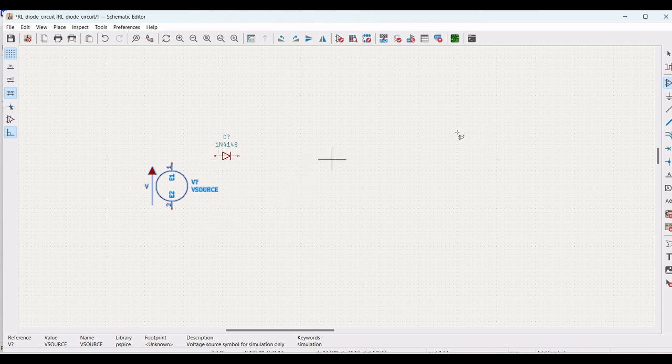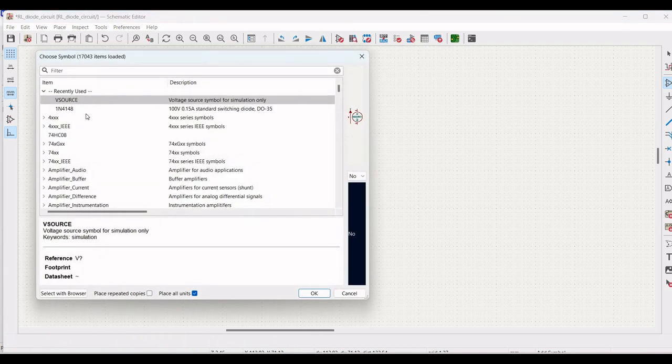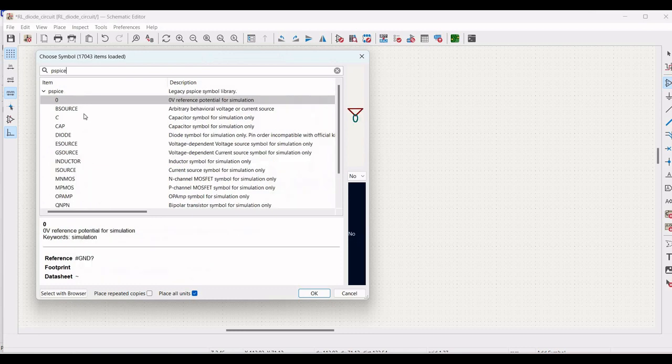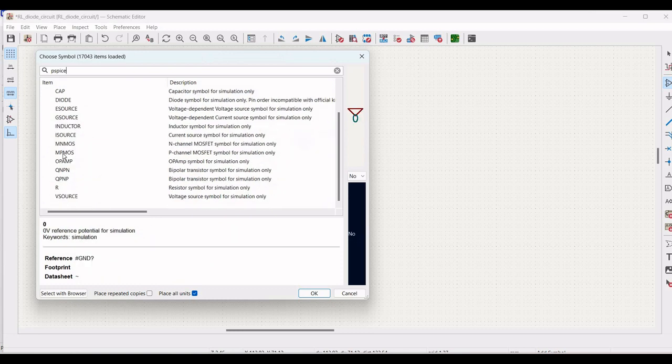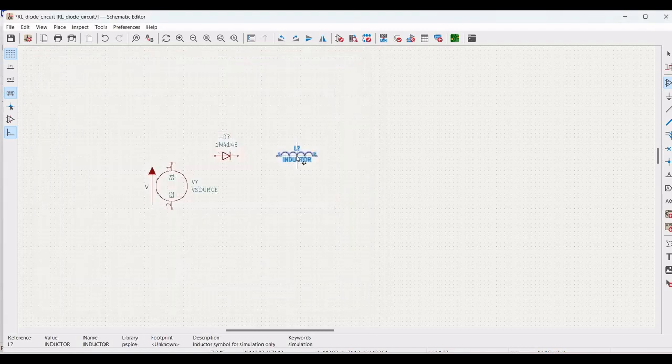Next, we require a inductor and a resistor. From the library, type PSPICE and select the inductor and click OK. Place this particular inductor on the schematic window.